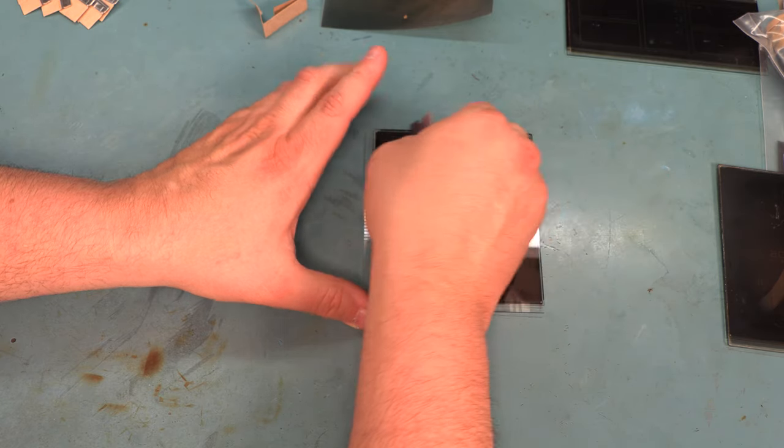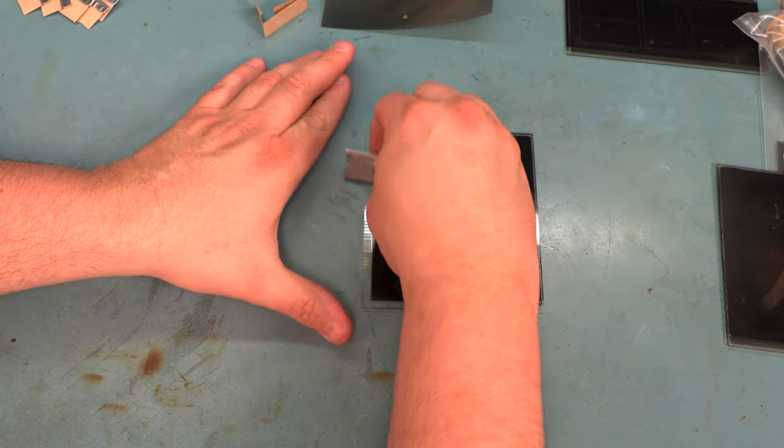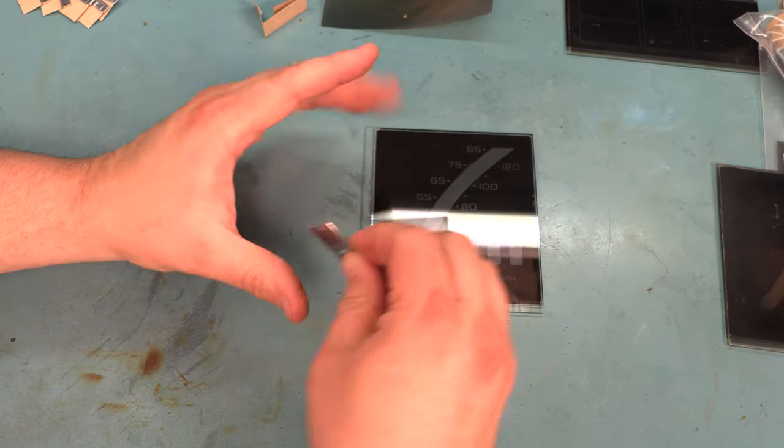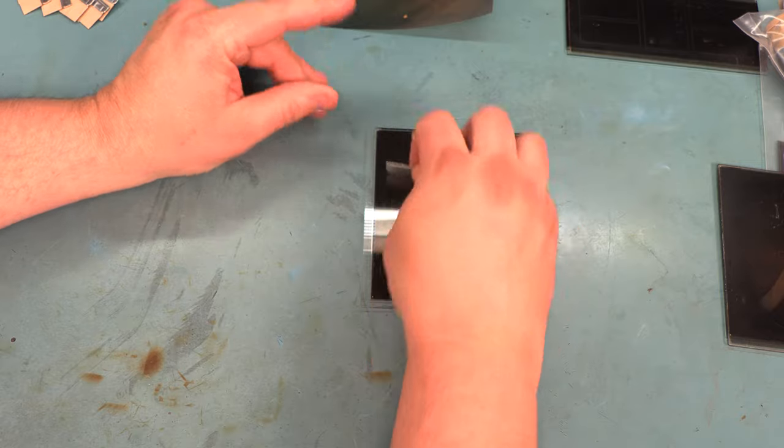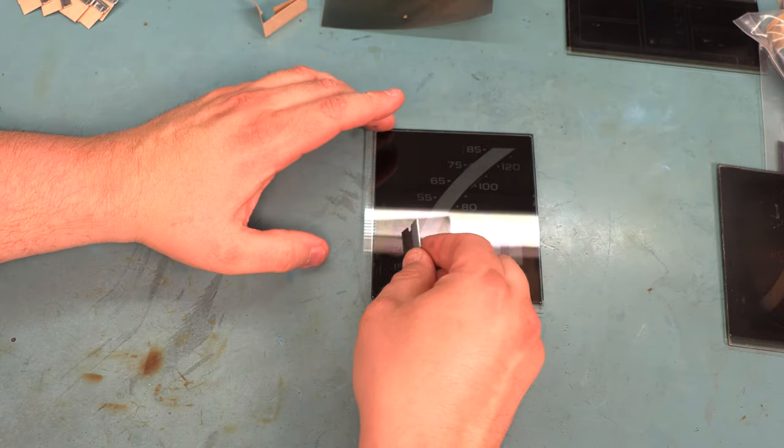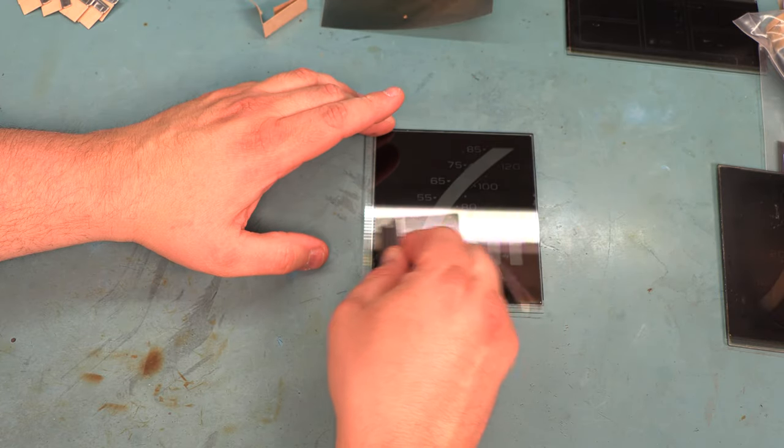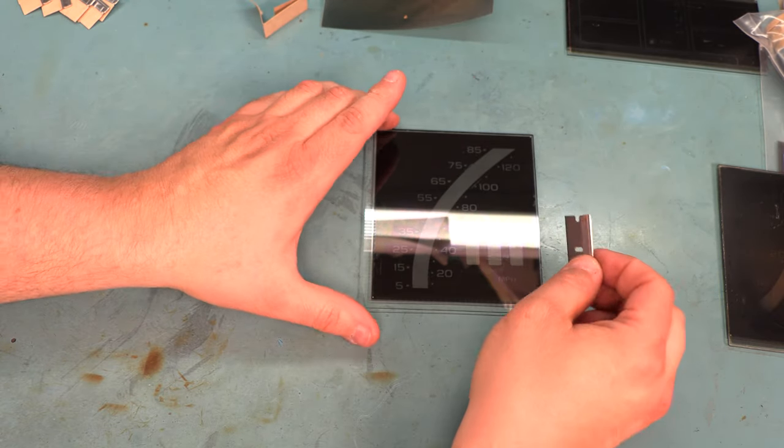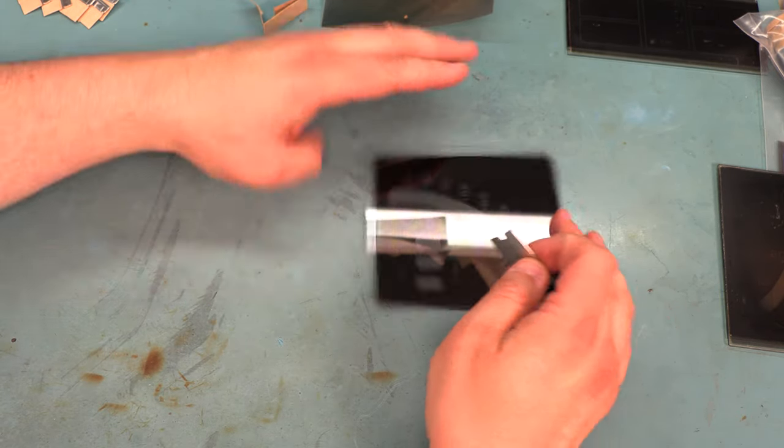If you see any glue, if you feel any glue, it definitely needs to come off before we try to apply the new film.